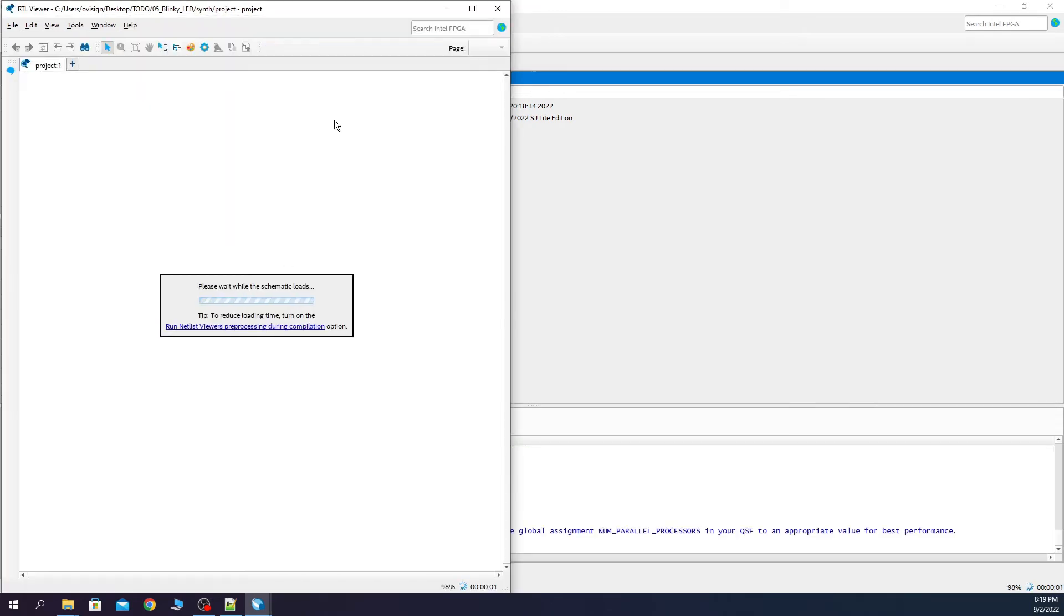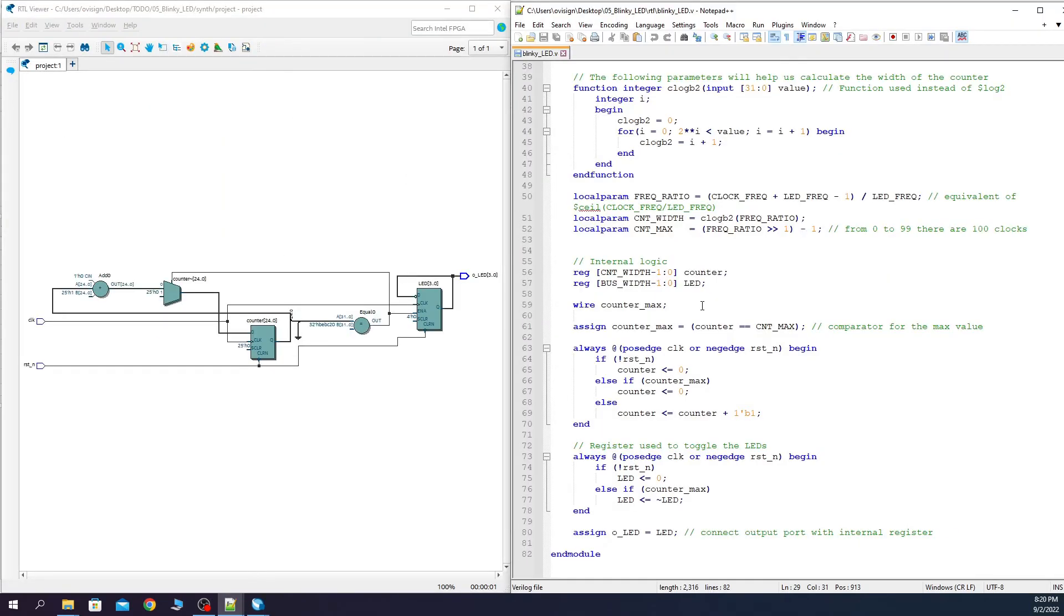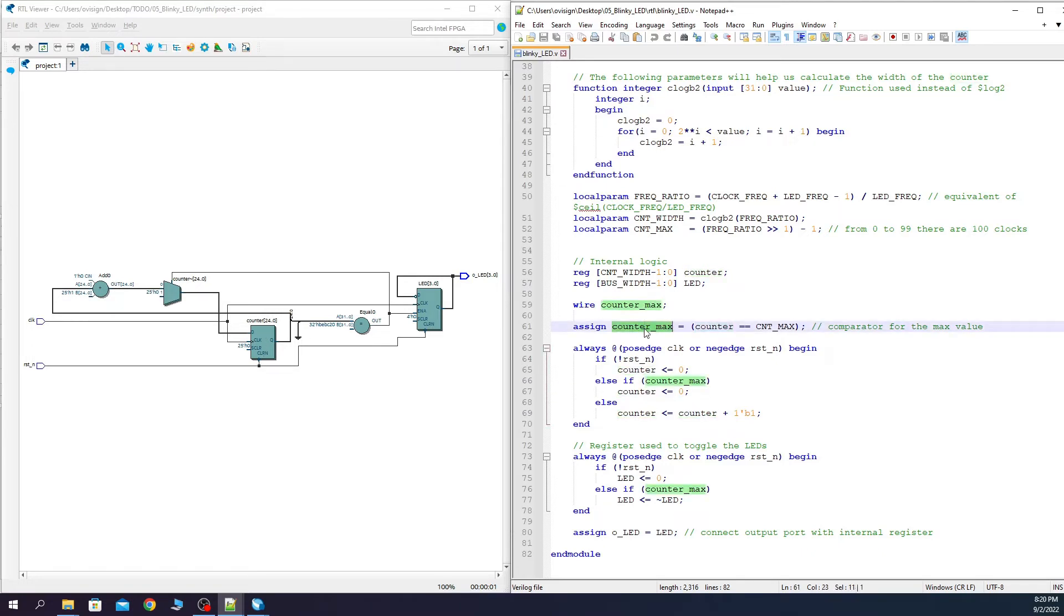We open the RTL viewer and now we compare with the RTL. This is our counter that has 25 bits. Here is the counter max that is this comparator over here and this value is this constant from the B port.